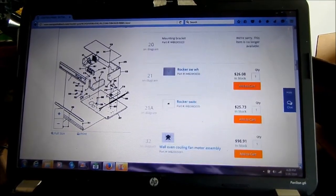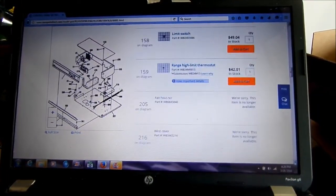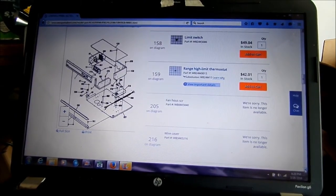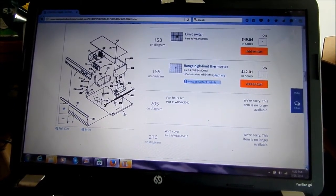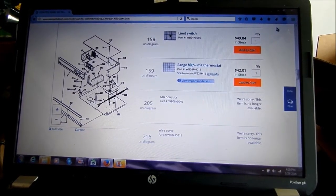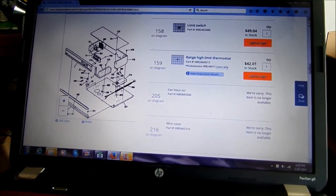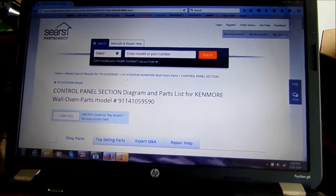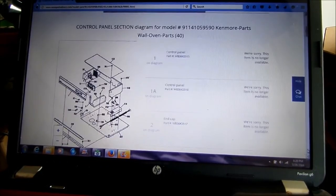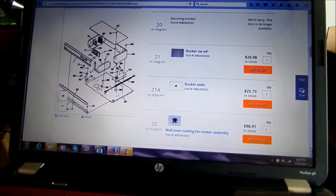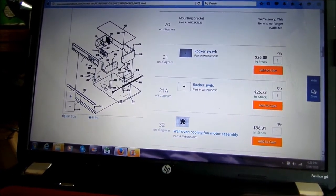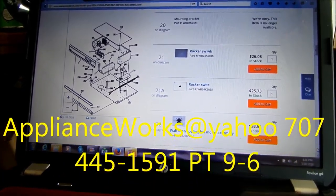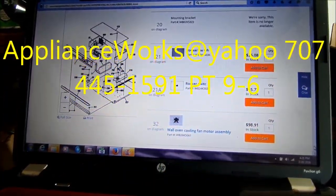What I normally do is if the client is cooperative, I will have the client order the part directly from this site and have it shipped to them. They give me a call and let me know when it's in, and then I'll install it. Thanks for watching. If you need any help, you can contact me.